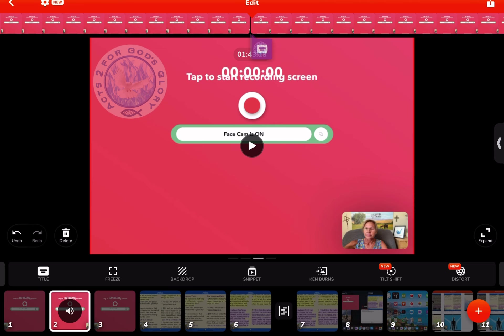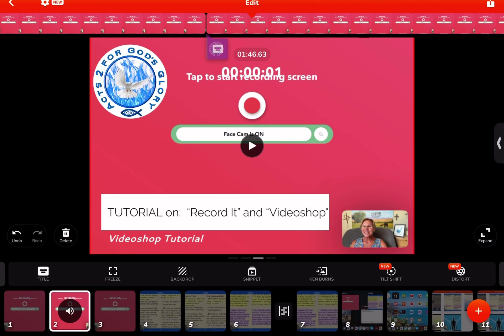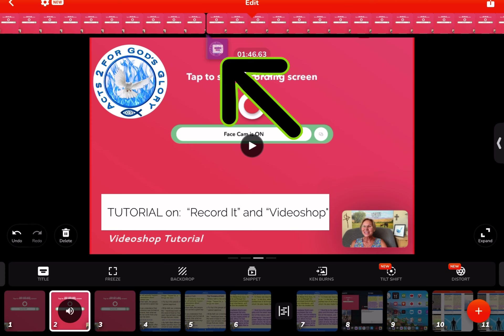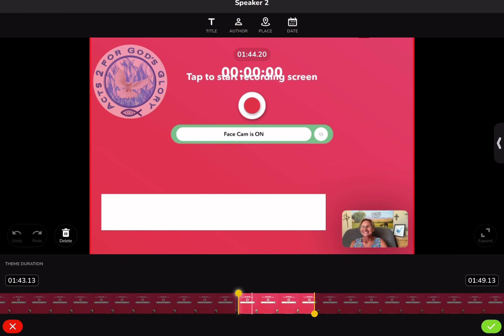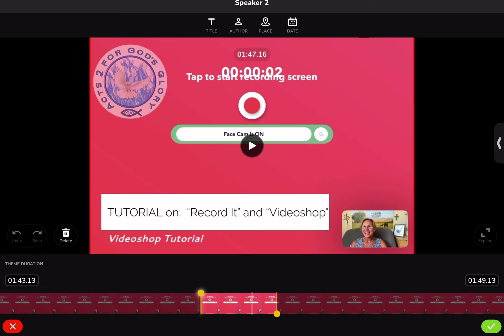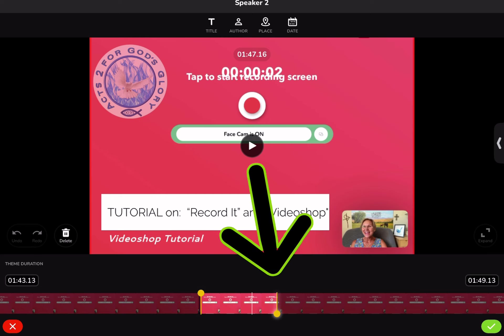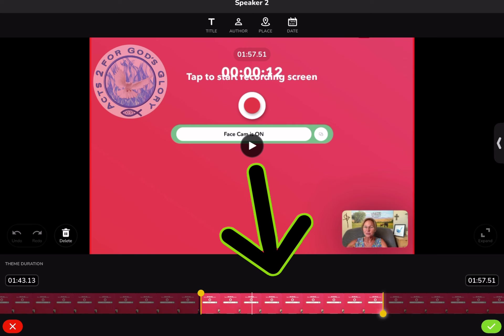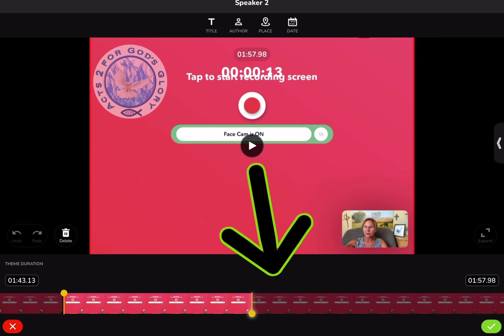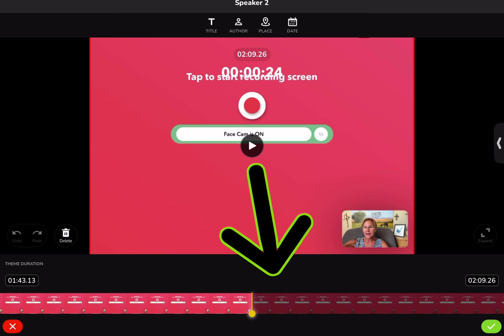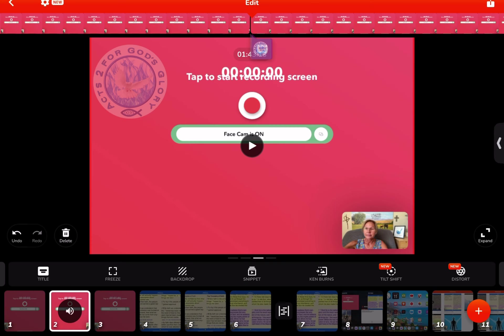If you wanted to edit your title, remember up above you just tap on these items. By doing that we actually found where we can adjust the length that the title shows up. Let's move it here, lengthen it to here, and then hit the green check mark.